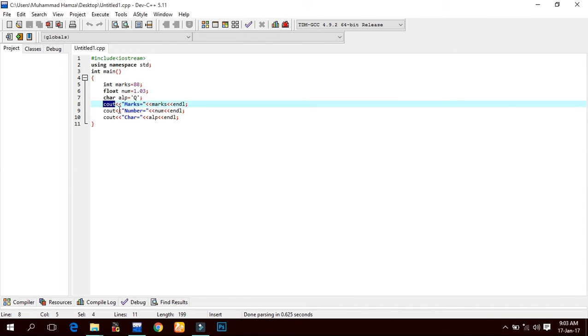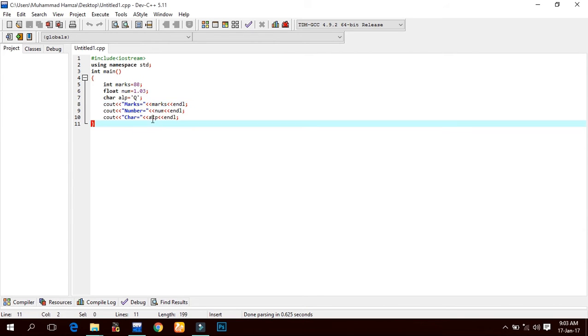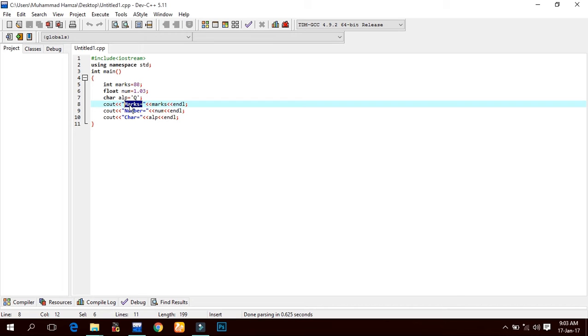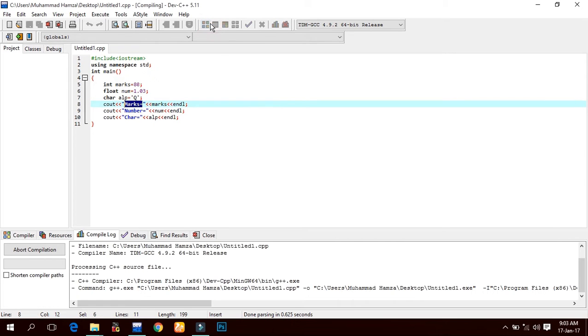The cout statement is used with insertion operators. The two less-than signs (<<) are called insertion operators. The message or the value of a variable followed by the insertion operator is displayed on the monitor. As we use here, 'marks equals to' in double quotations will show the same output. If we compile and run it...